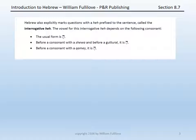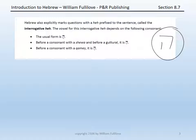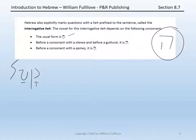Secondly, Hebrew can also explicitly mark a question by prefixing a he to the sentence. This he is called the interrogative he. Depending on the following consonant, the vowel on this interrogative he may change. The usual form is simply he. For instance, you could have a full sentence in Hebrew: katal, 'he killed.' If I want to say 'did he kill?' I could simply say he-katal, and this interrogative he has marked a question.